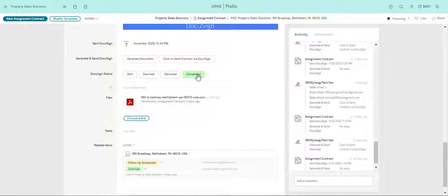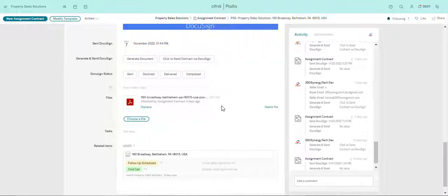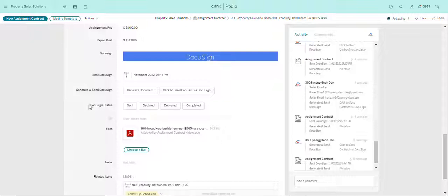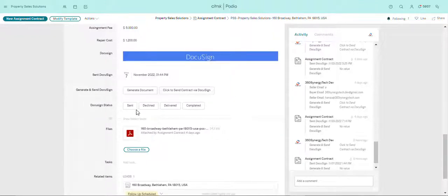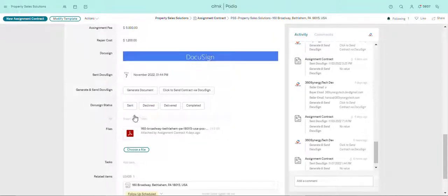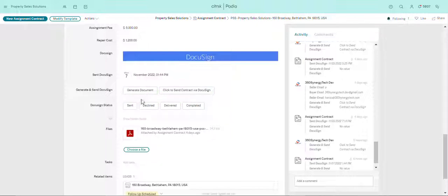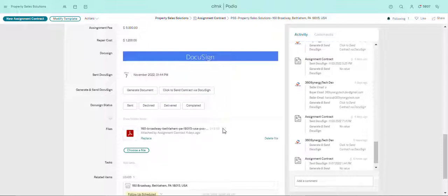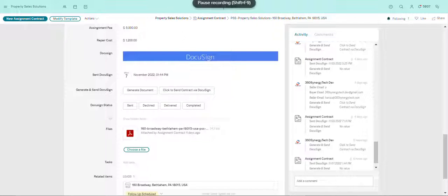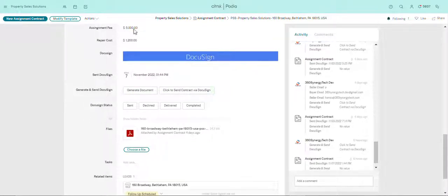So when the document has been sent to the prospect via email, sent will automatically be selected. When it's been delivered, when the person has received it, delivered will be automatically selected. And when they've declined it, they've rejected your offer, then declined will automatically be selected. And when they have successfully completed the transaction, they've signed the contract, completed will be selected.